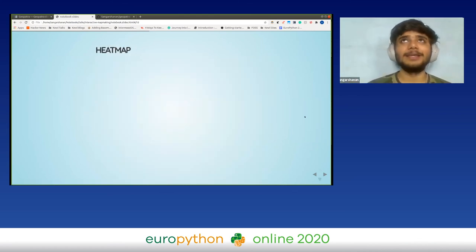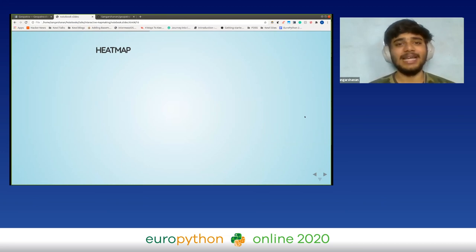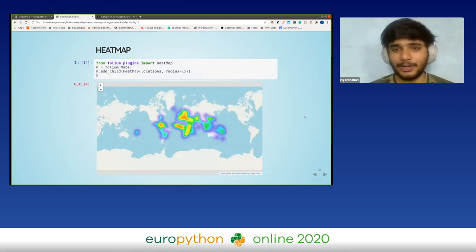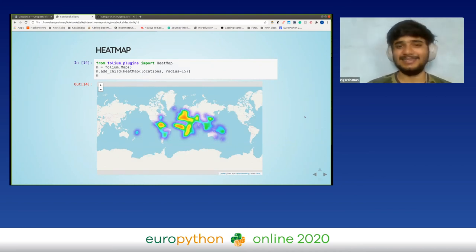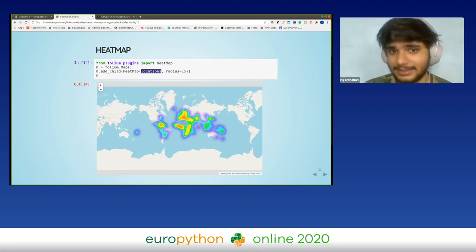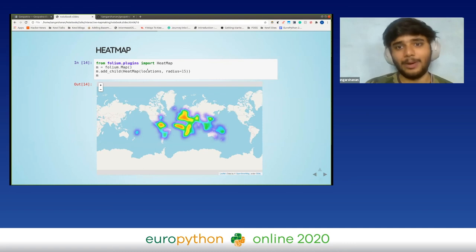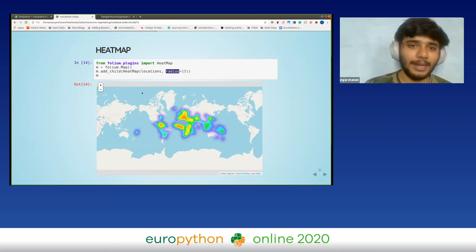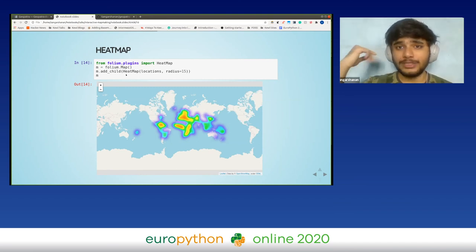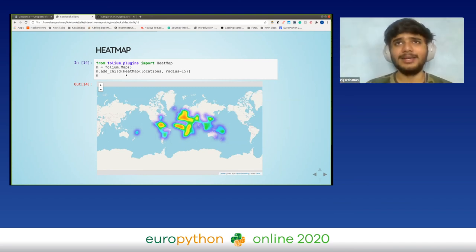Heat maps are something we see on a daily basis given the current situation, and they're important for conveying a message. To create one, we take the location and create a heat map with a given radius. Heat maps are pretty interesting because you just take one look to get all the information out of them.